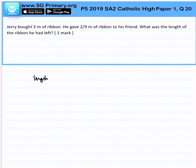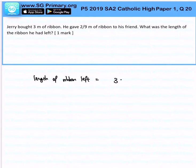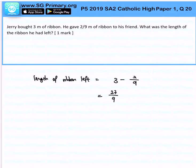The length of ribbon left will be simply 3 meters minus 2 over 9. First, I will make this 3 into an improper fraction, which is 27 over 9, so that I can easily subtract between these two fractions.